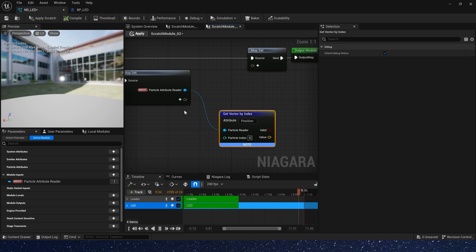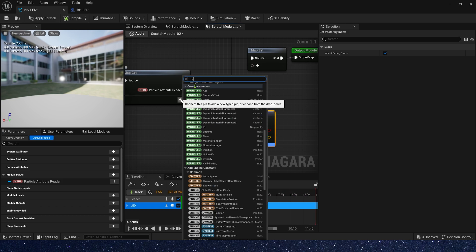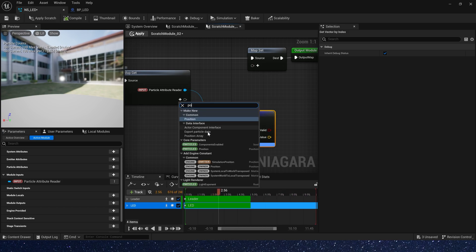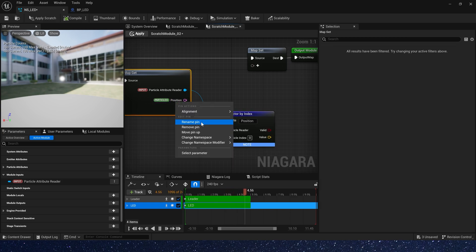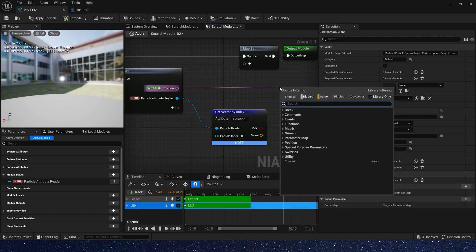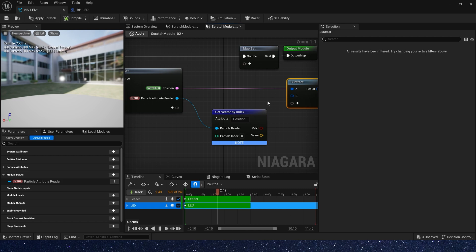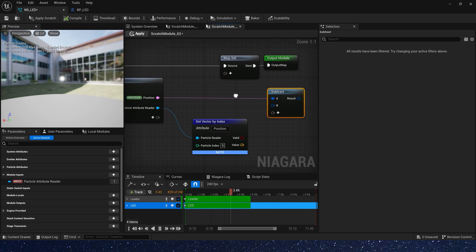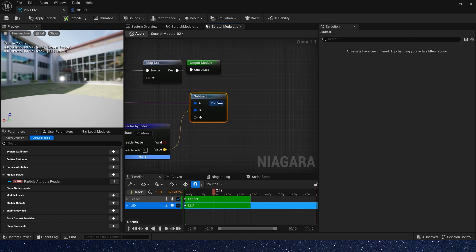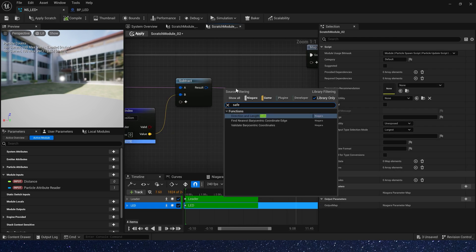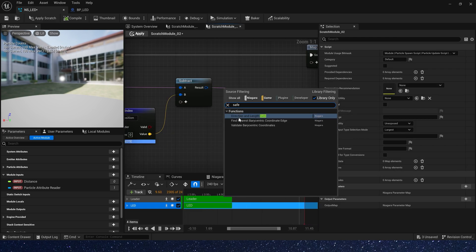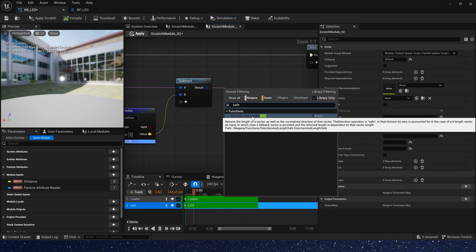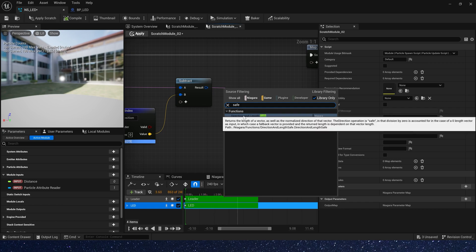Now let's add a particle's position in MapGet and use particle's position. Subject getVectorByIndex position. Get the distance between them. We can use direction and length save this node to get the distance between them.